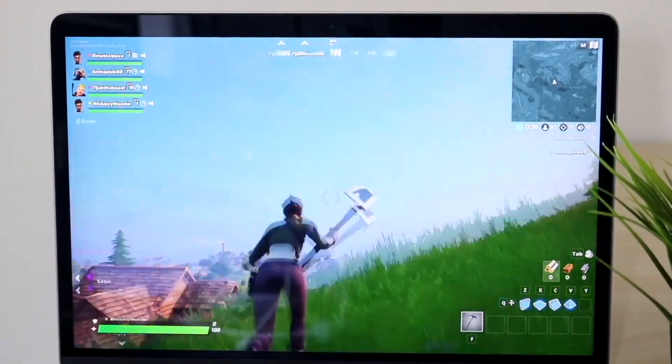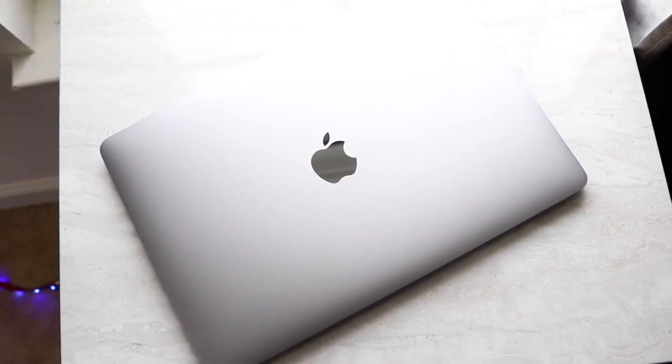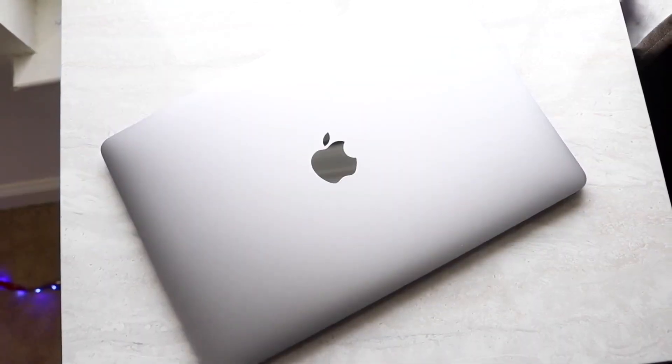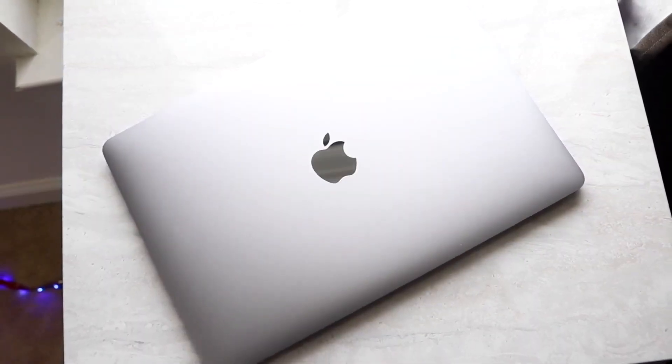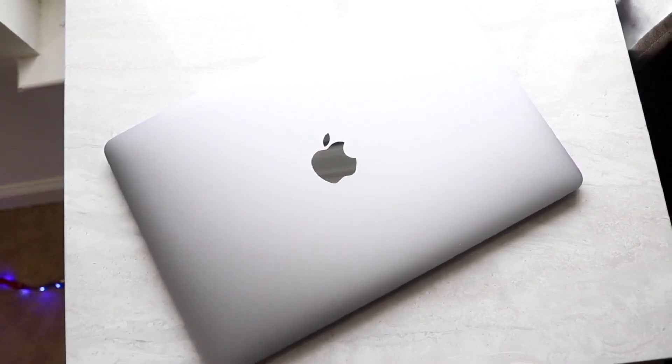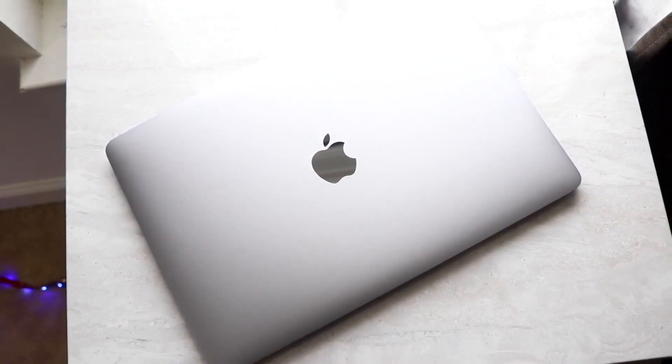Now another thing, when it comes down to the portability, these MacBooks are very portable as well and since they're 13 inch models, they're very small but they still bring so much power which is awesome.